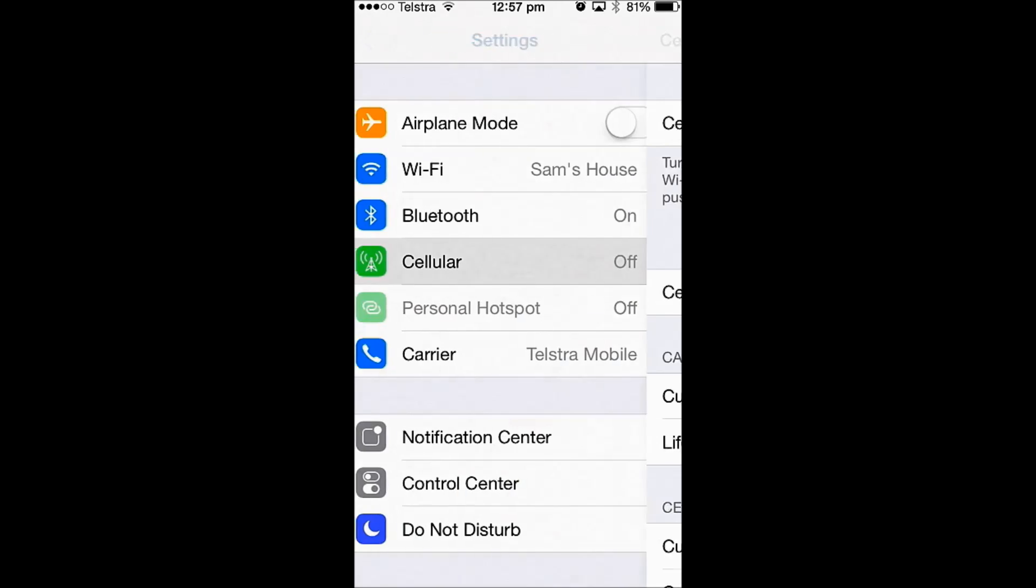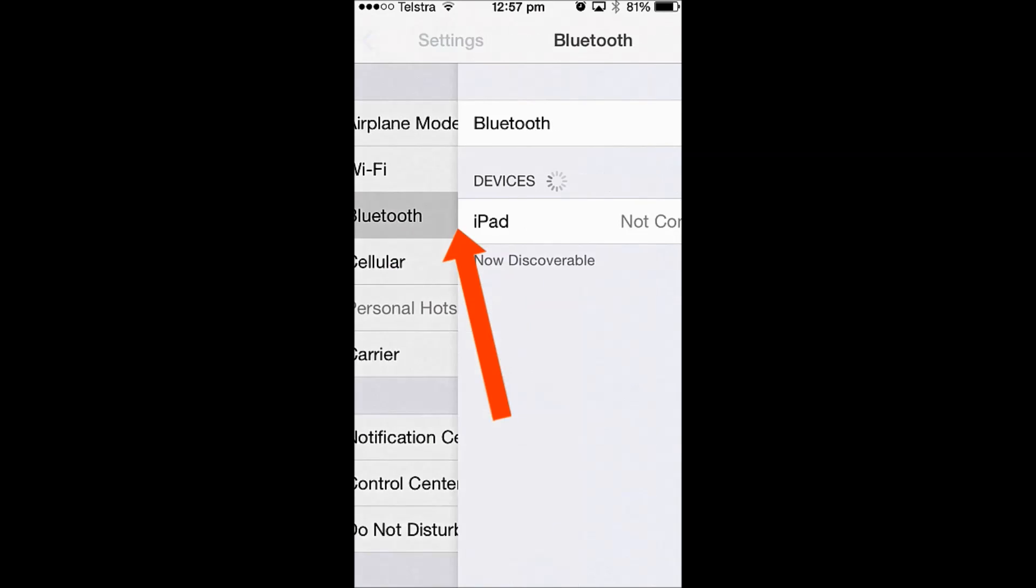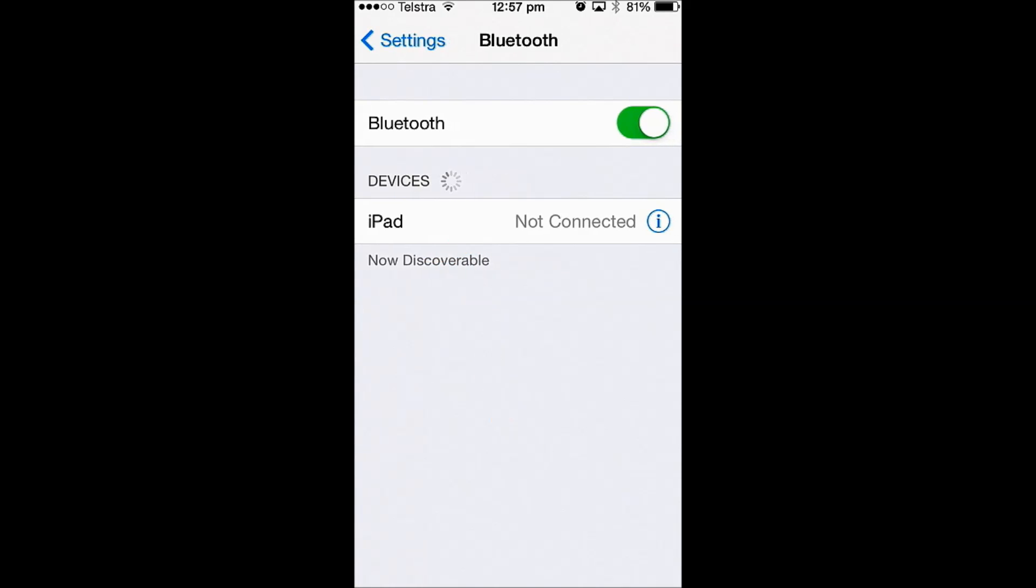Then go back to your Settings. We also need to turn Bluetooth off. So go into Bluetooth and then slide this to off.